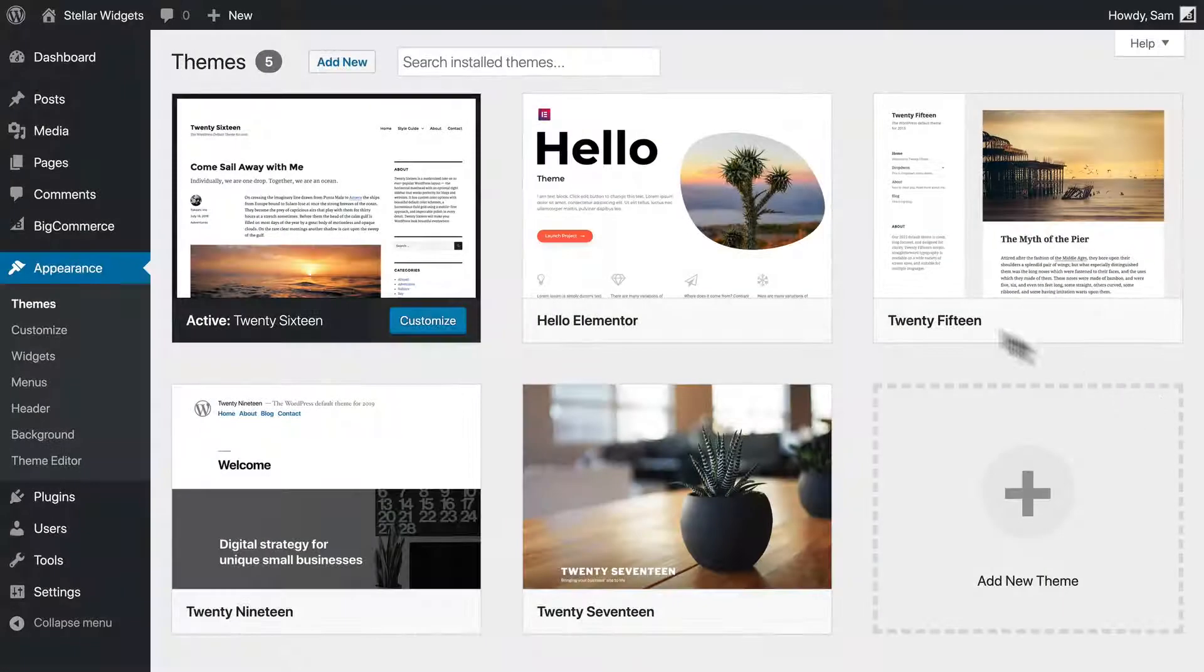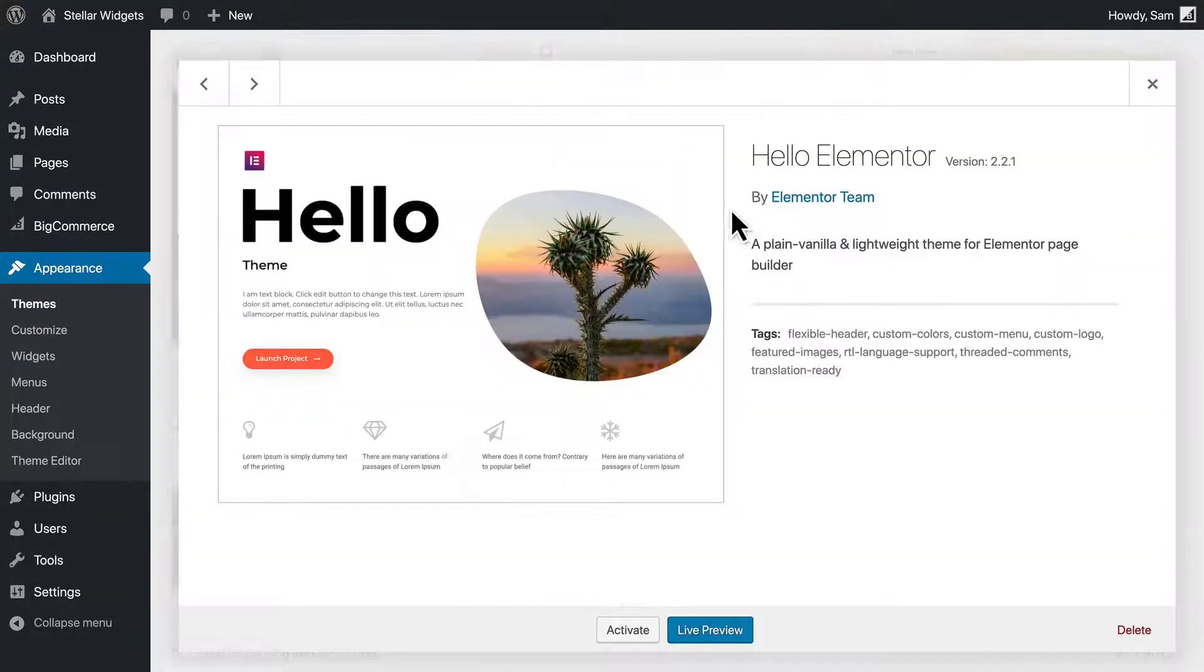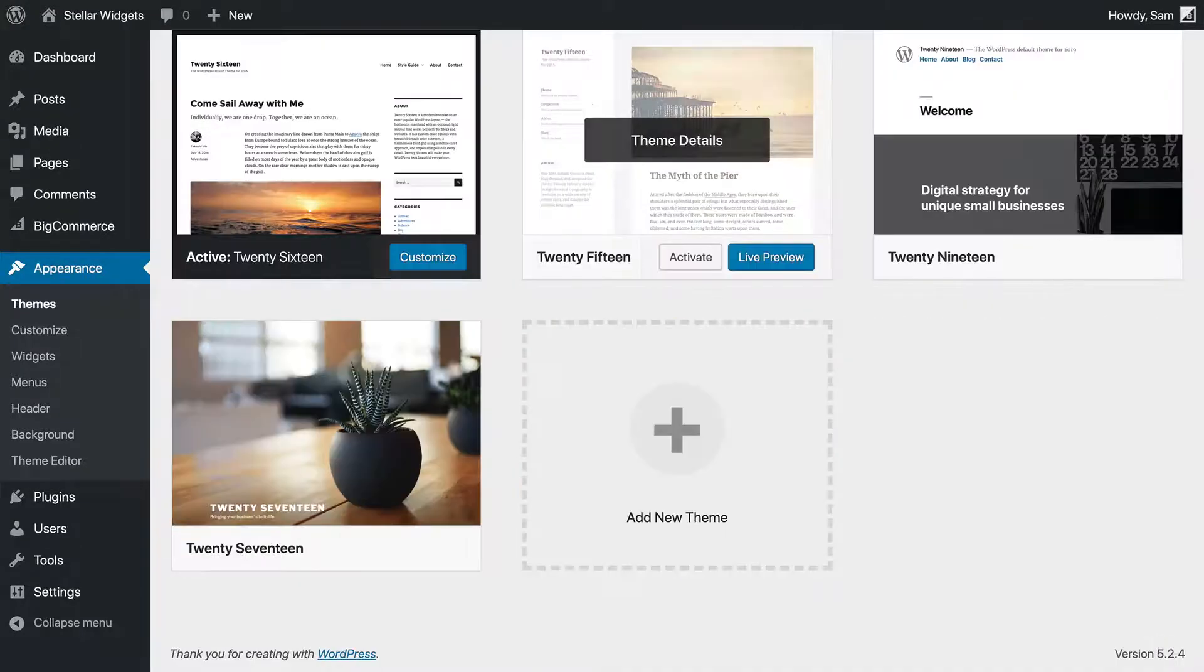Once you've finished experimenting, we recommend deleting the themes you aren't using to eliminate useless clutter.